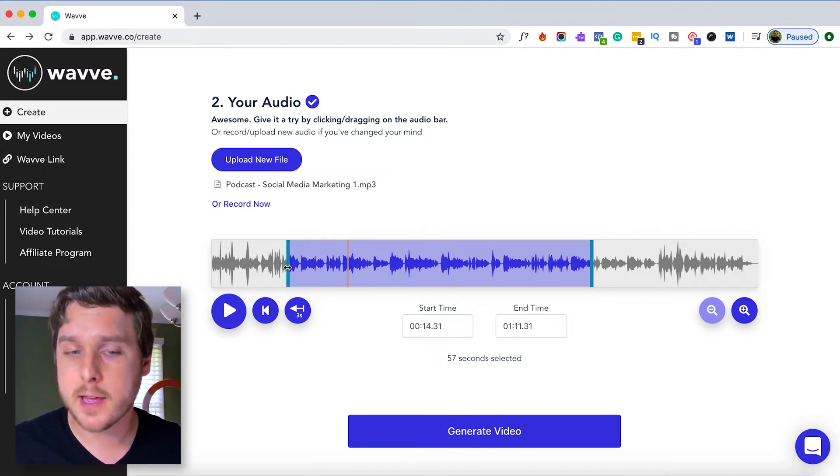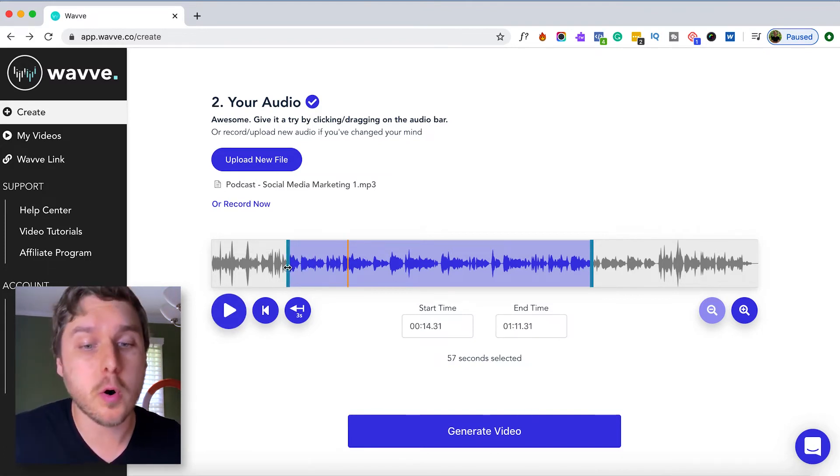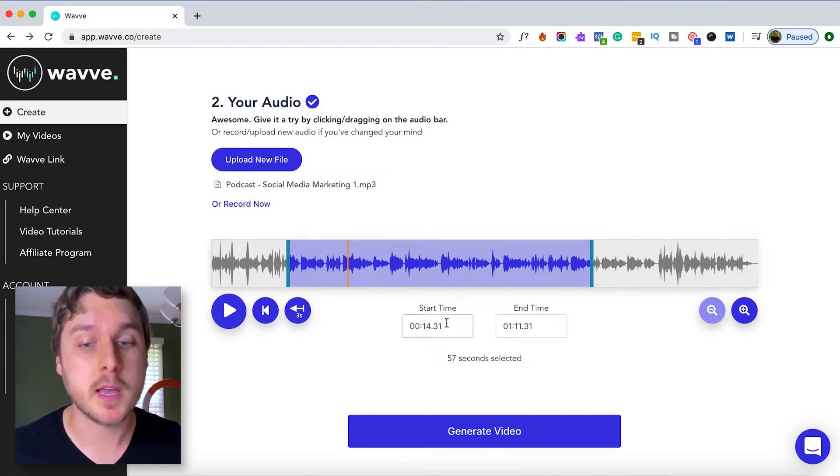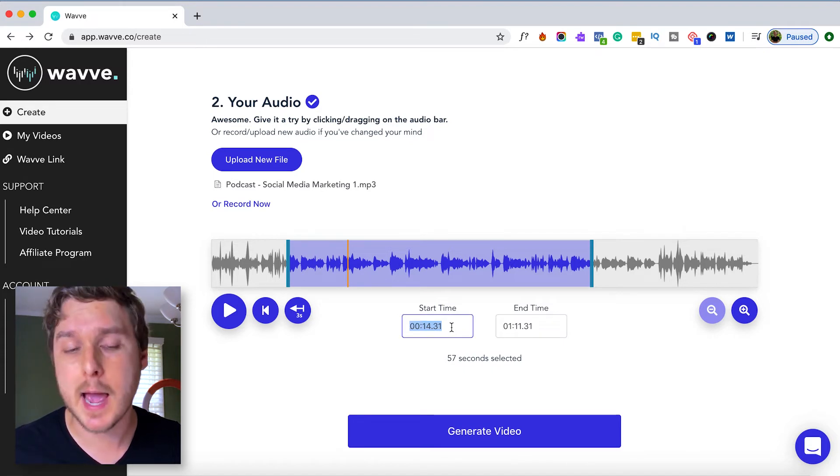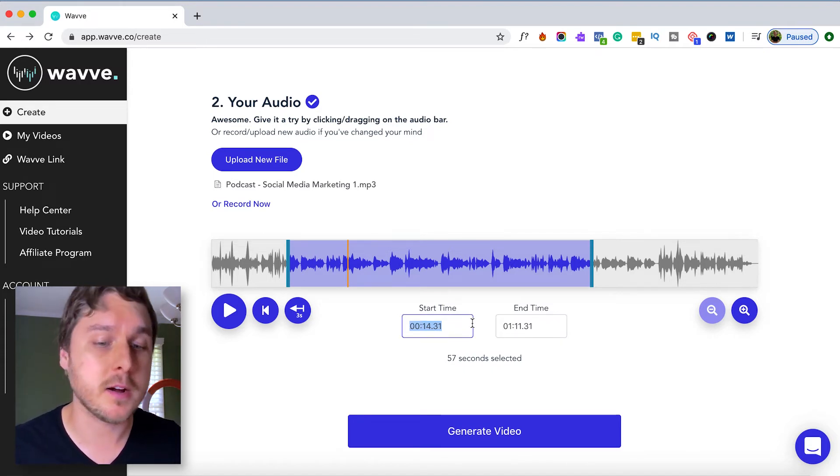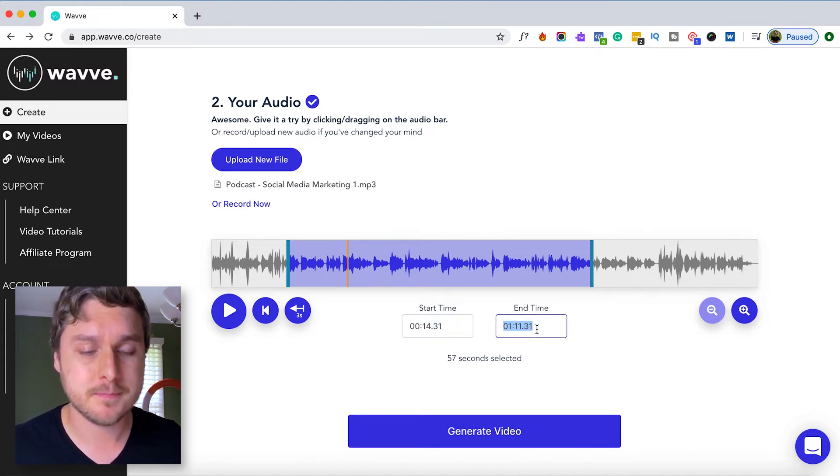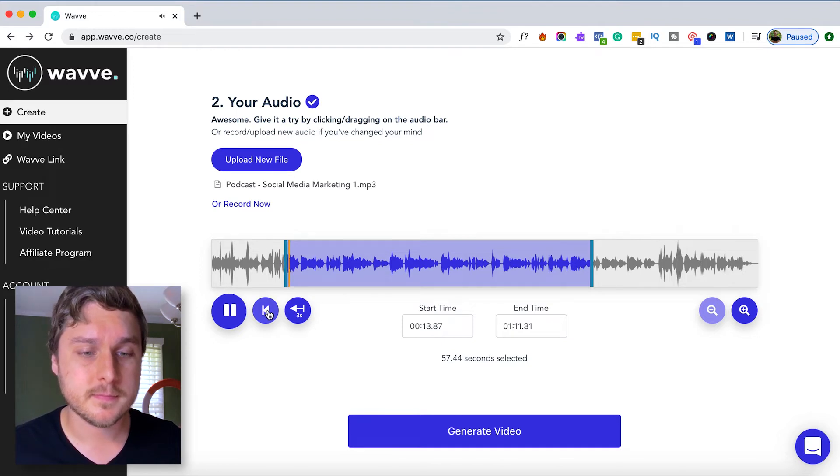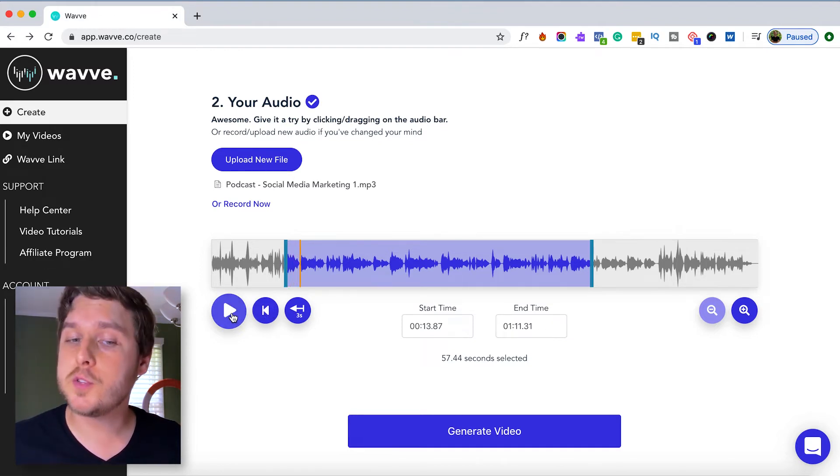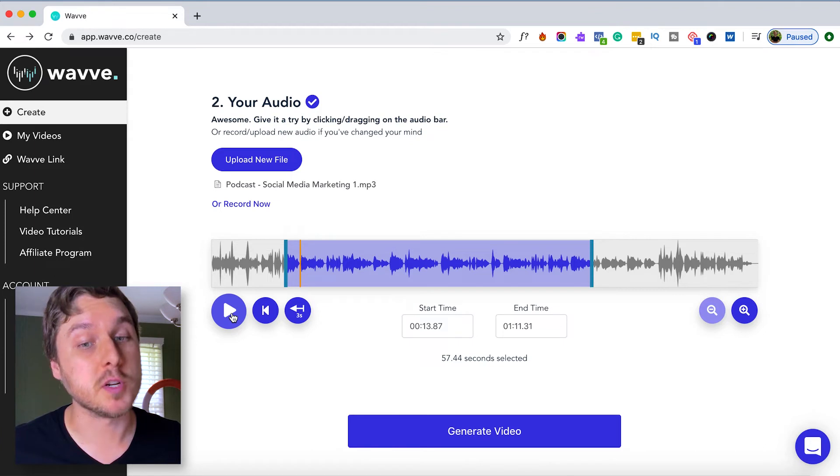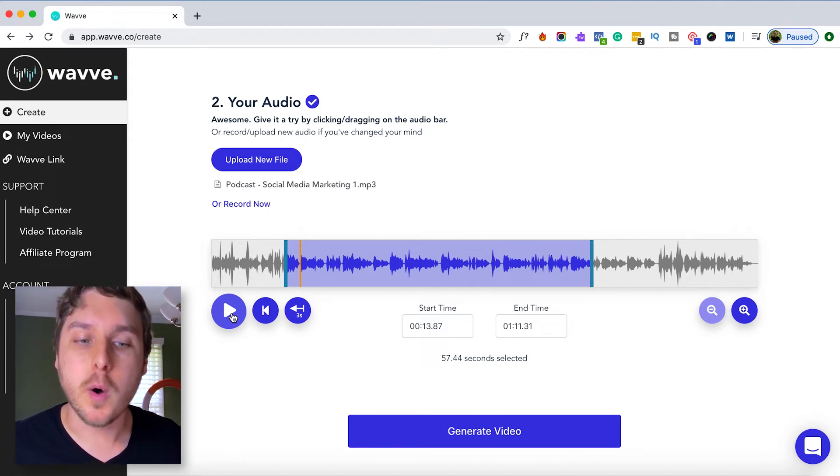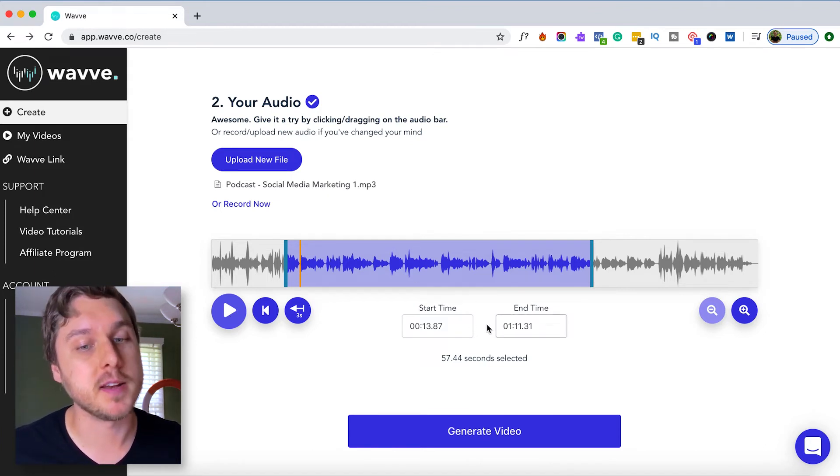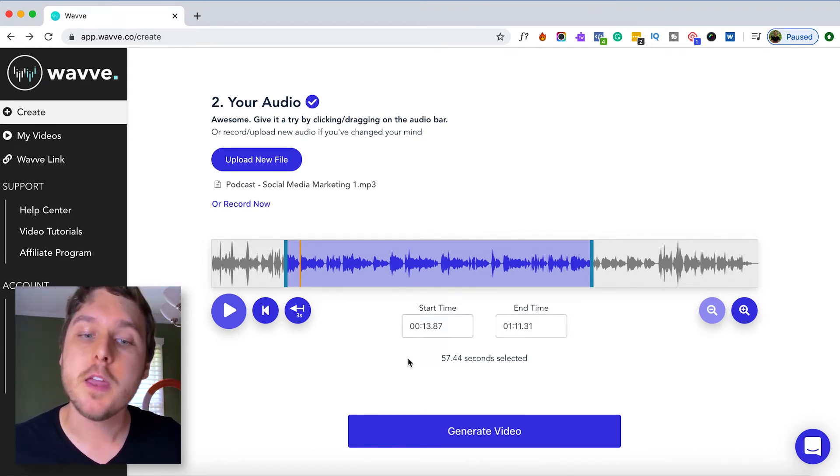Continue to drag the highlighted portion, or you can make fine-tune adjustments by editing the timestamps right here and right here. If you want to adjust the clip to a specific desired length, you'll want to pay attention to the clip duration down here.